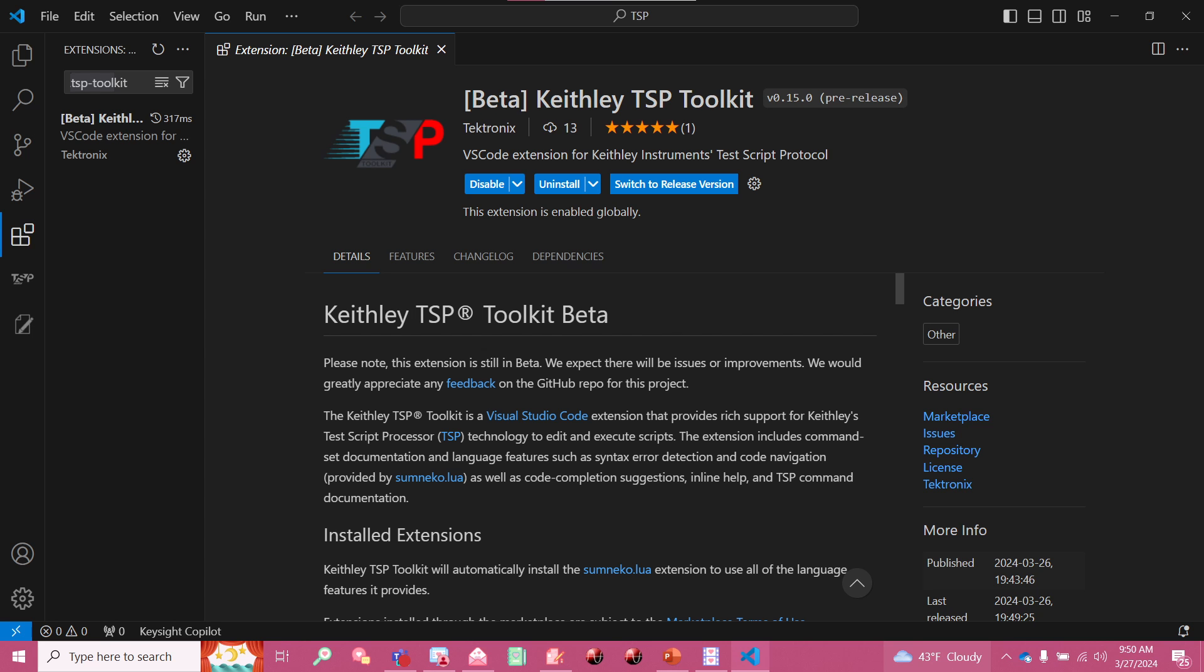This Visual Studio Code extension is meant to act as a full replacement for our current TSP scripting utility, the Keithley test script builder.